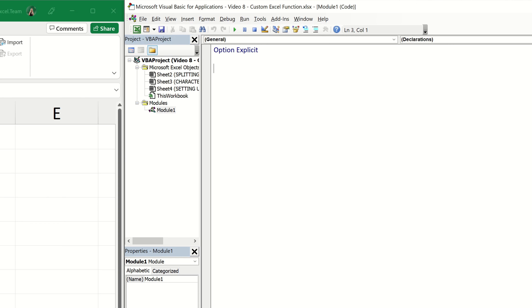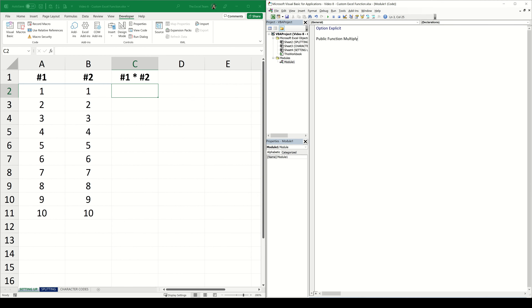To tell VBA we're going to create our own custom function, we need to use the declaration 'Public Function' and then we can give our function a name. This is the name that will appear within Excel, just as we see for function names like SUMIF or VLOOKUP. We're going to be multiplying two numbers together, so I'm going to call this function 'Multiply'. Our declaration actually doesn't stop here.